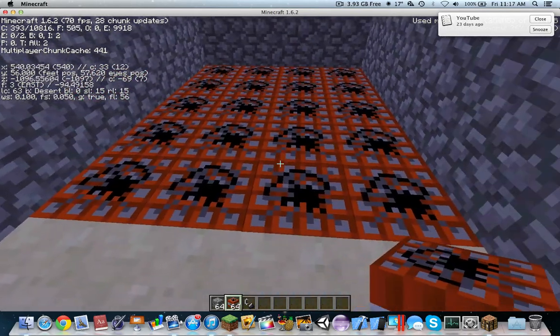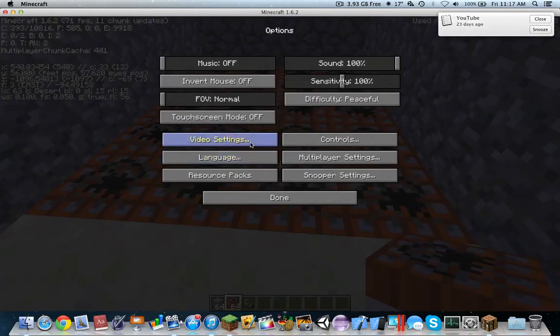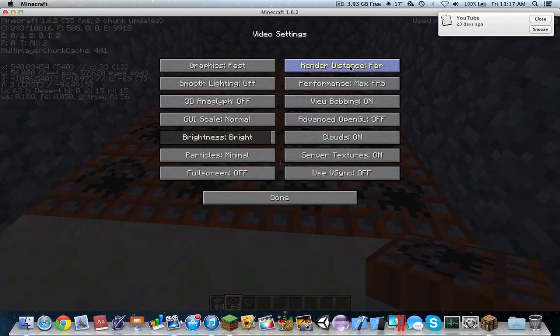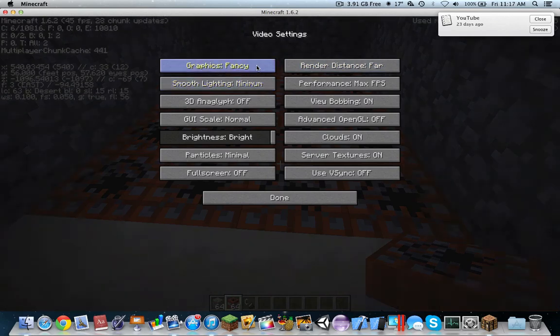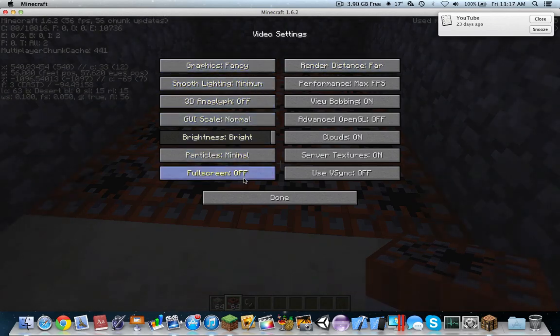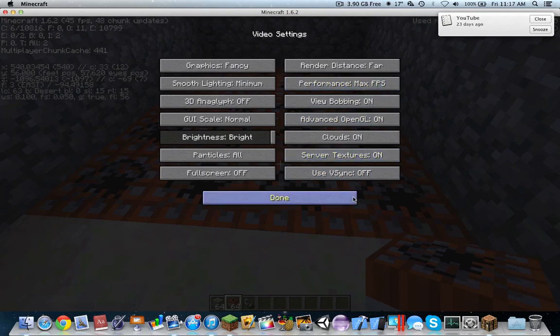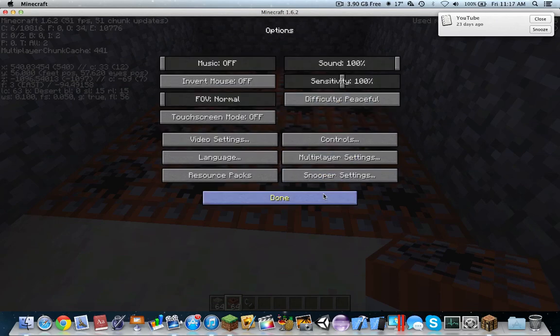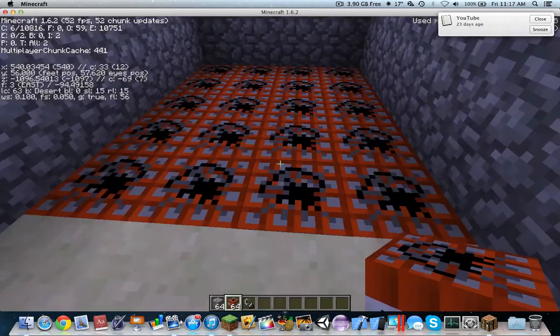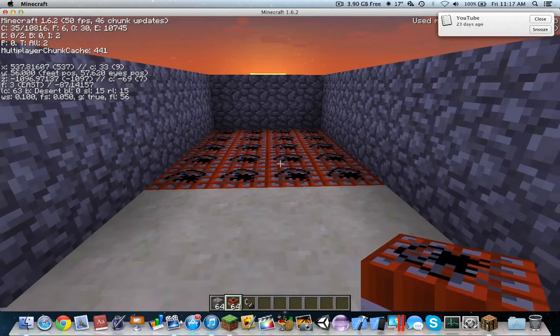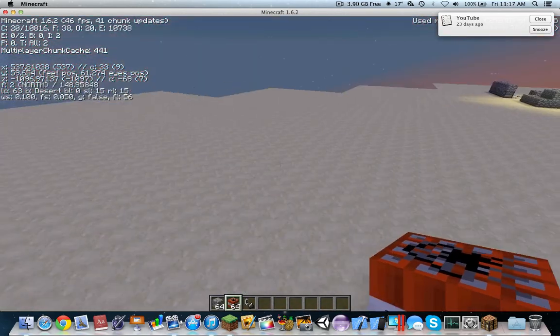So before I blow this up, I'm on 500 render distance on fast, turned off smooth lighting. Let's put all of the particles, clouds on, server textures on, advanced OpenGL, and it's still around the same.